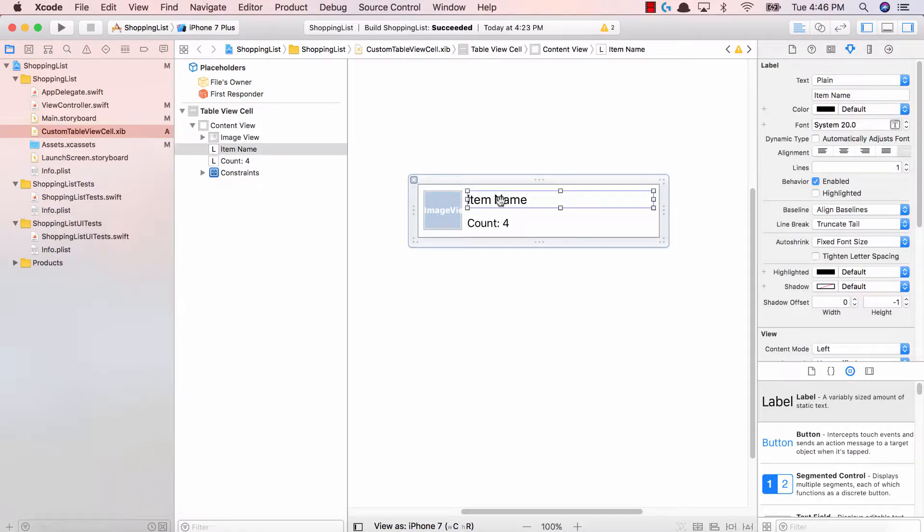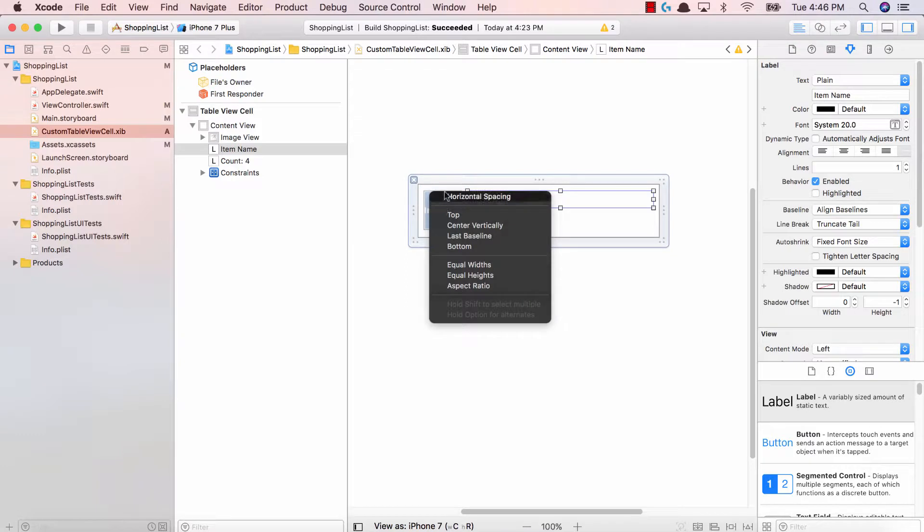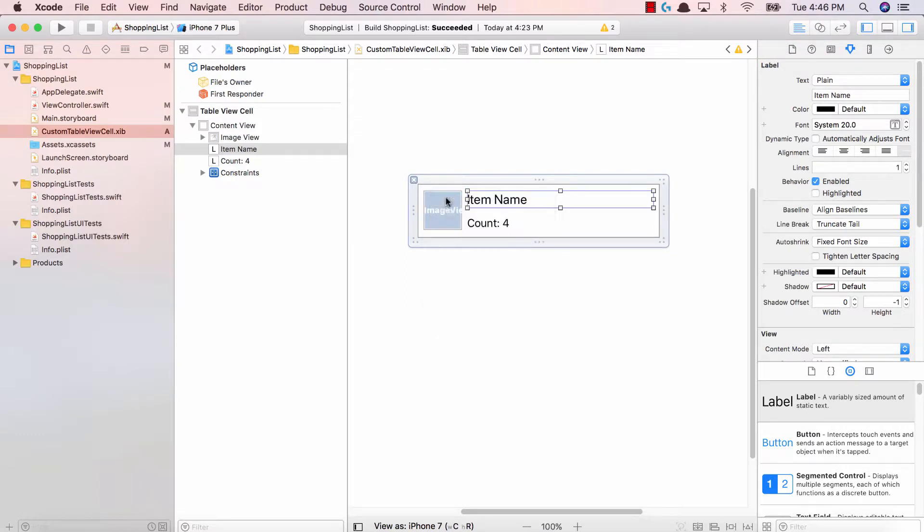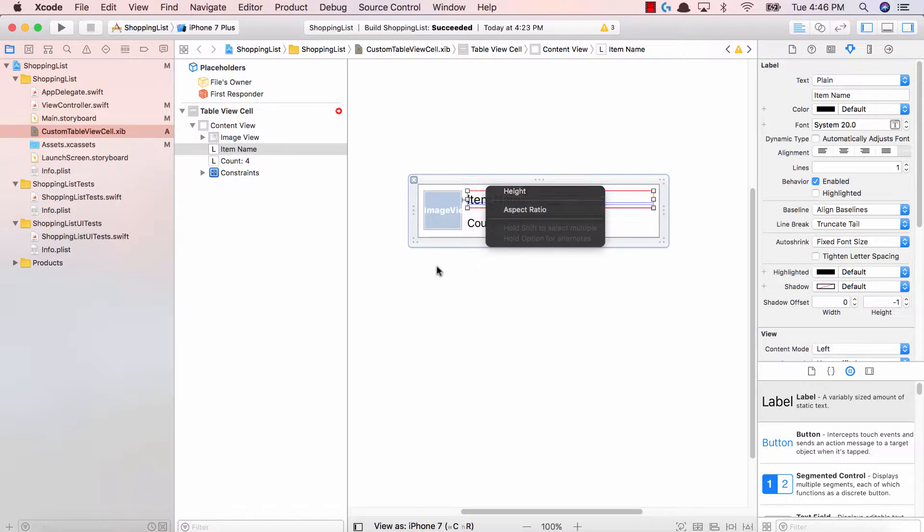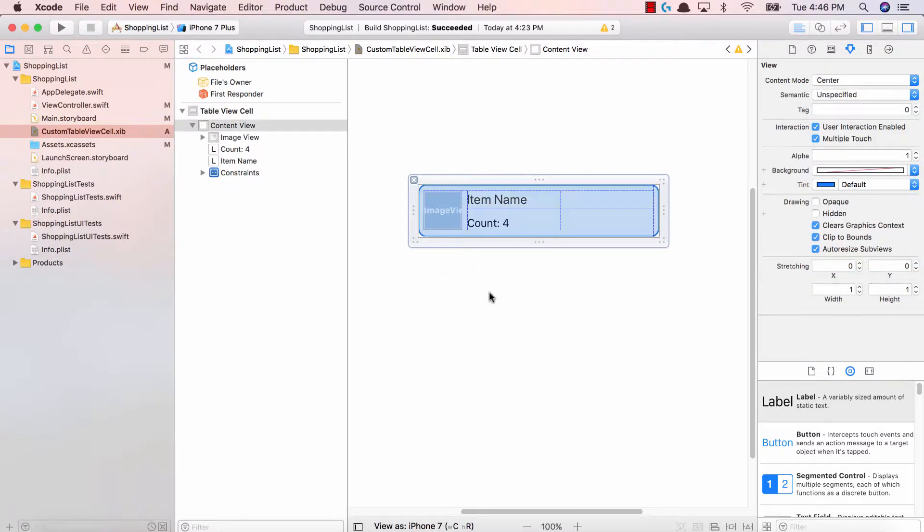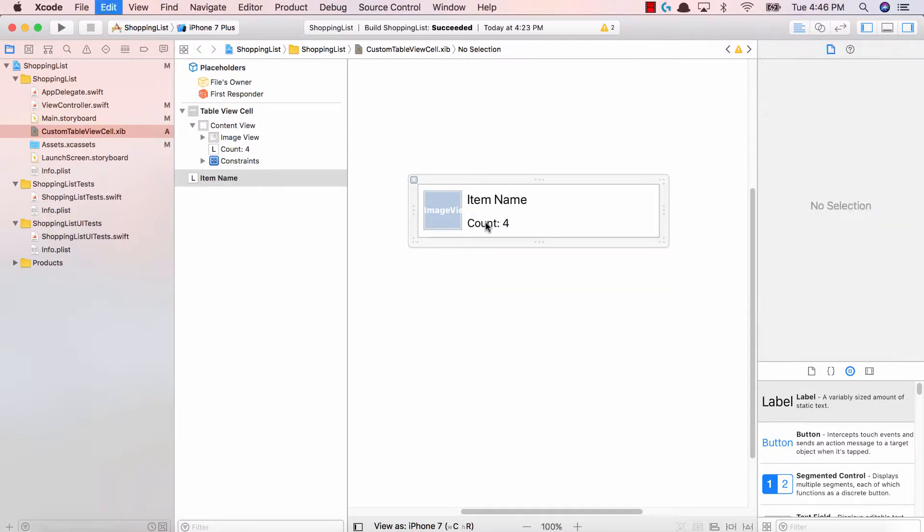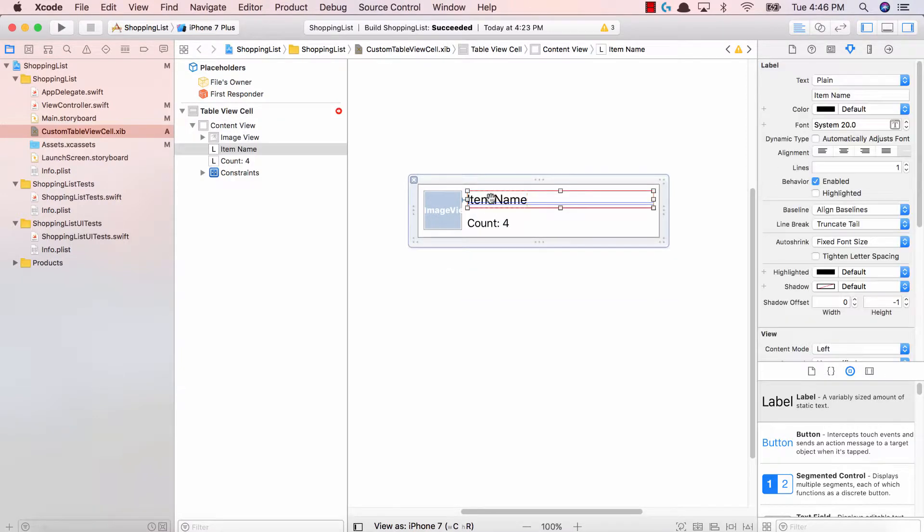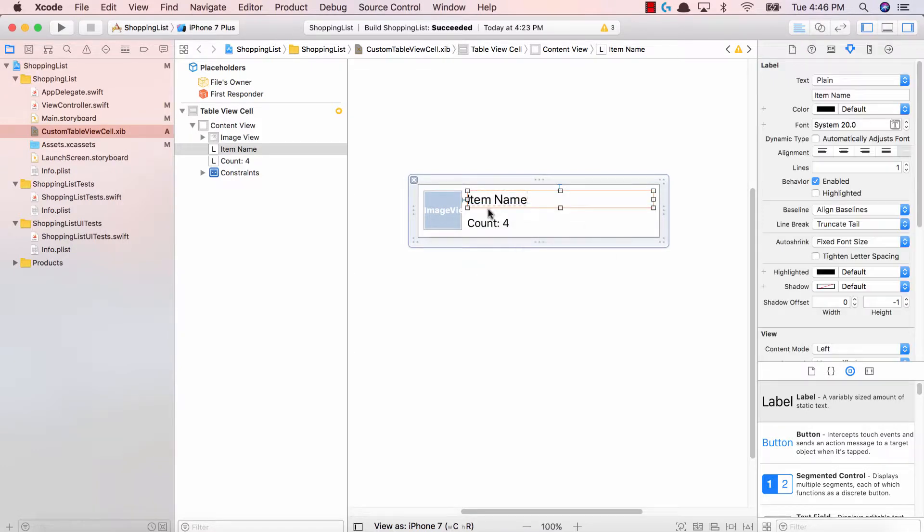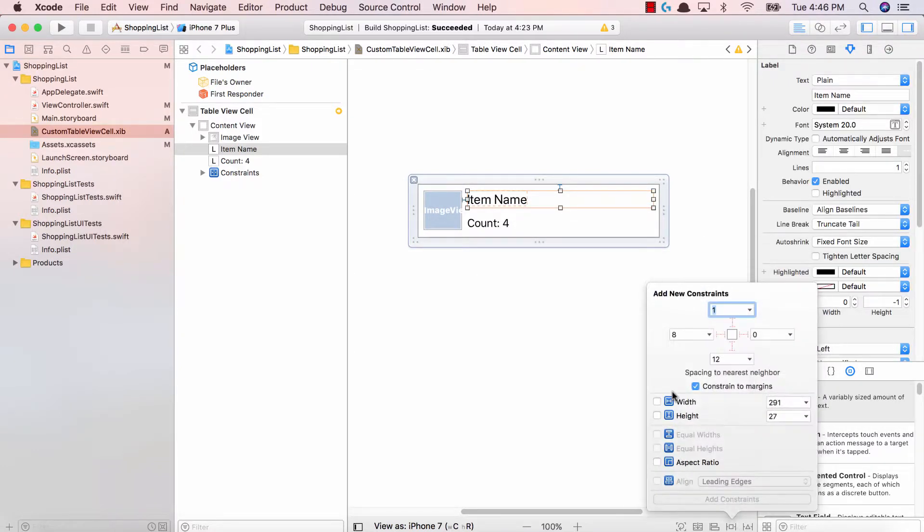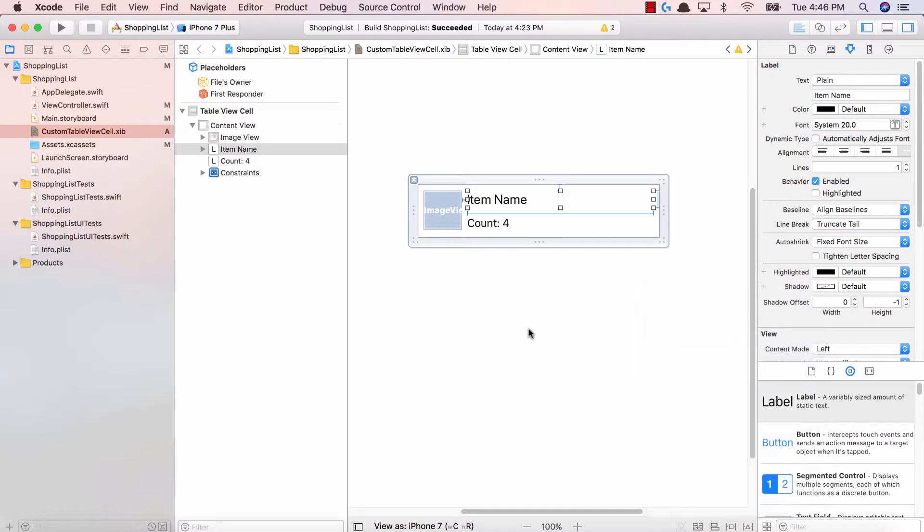Let's do the exact same thing for our item name. For our item name I'm gonna say horizontal spacing to the top. Let's do it to the top of the view. Top space to container. Fantastic. And let's give it a height and width as well. Great job.